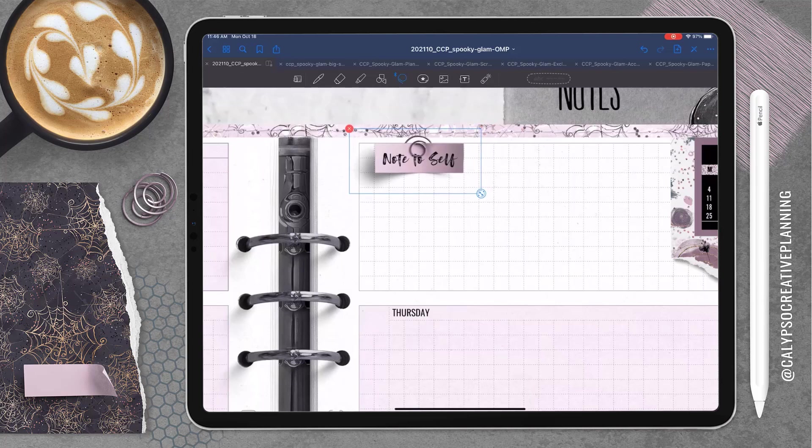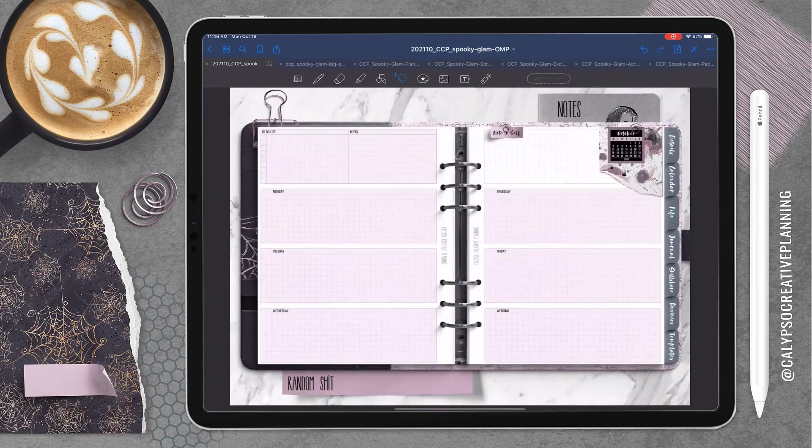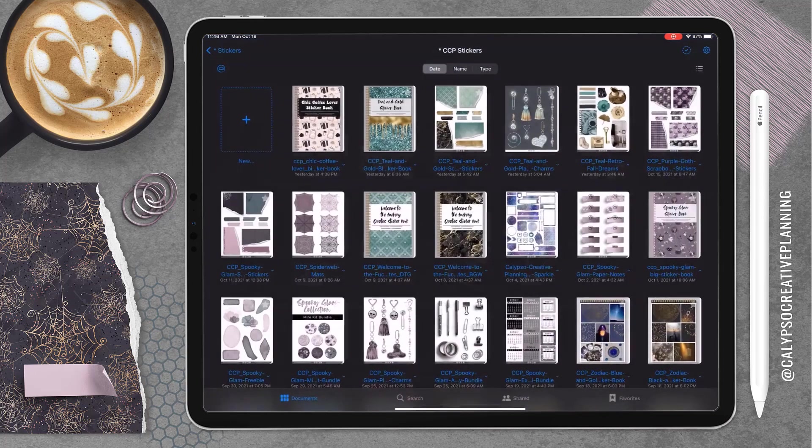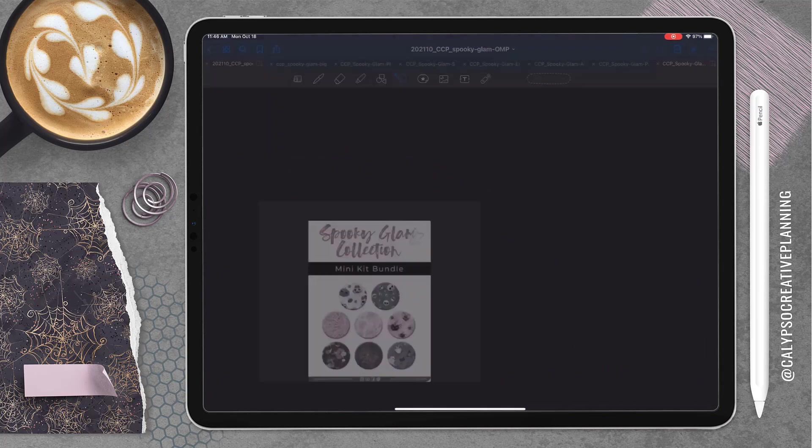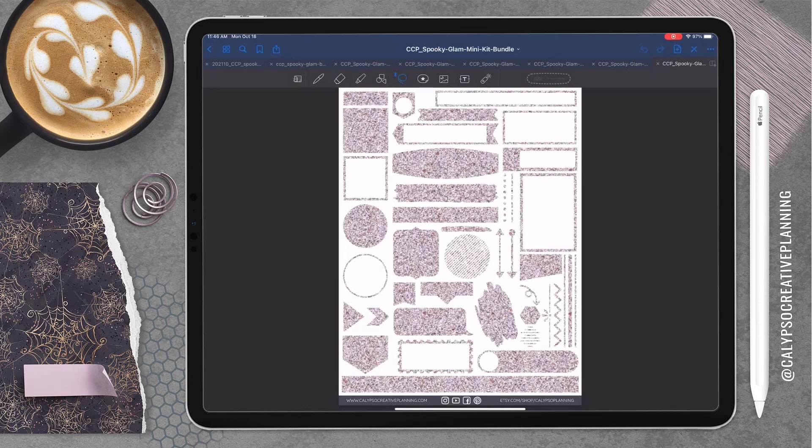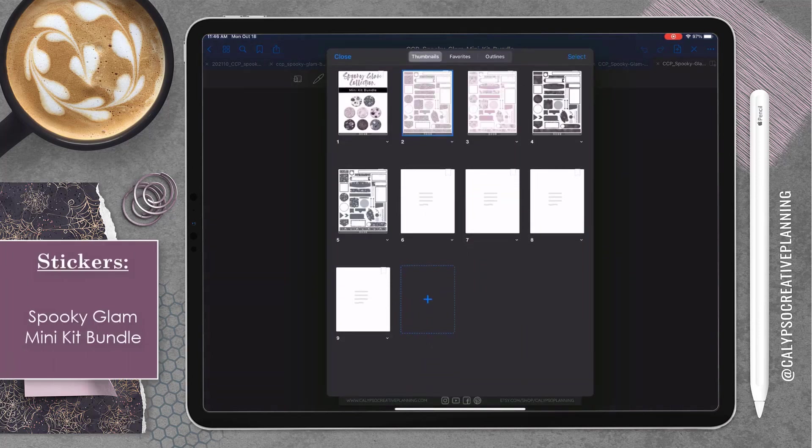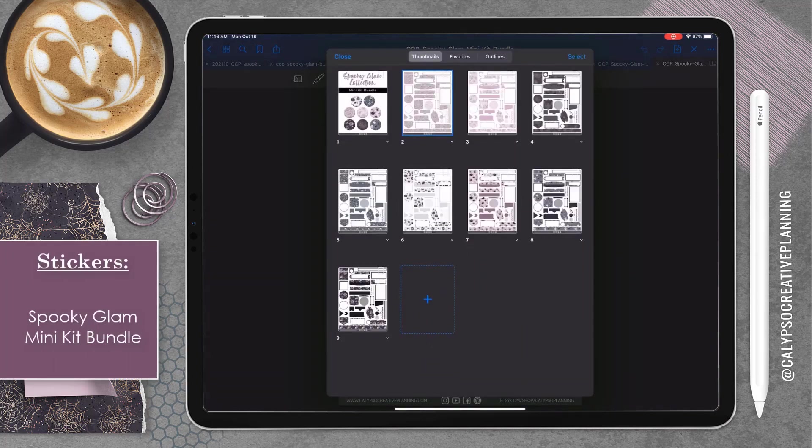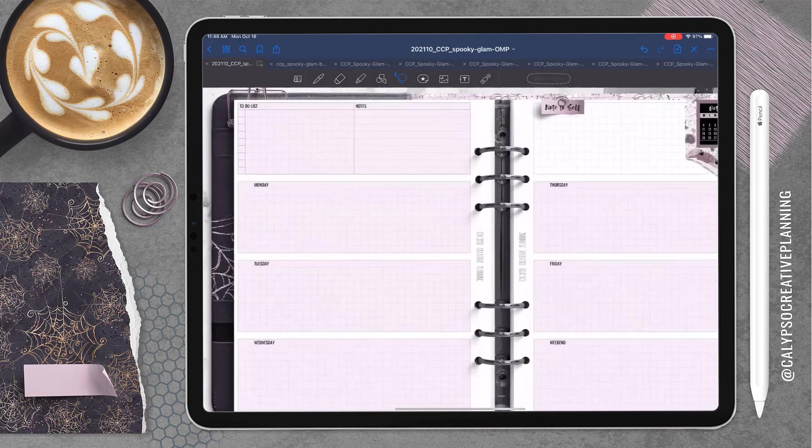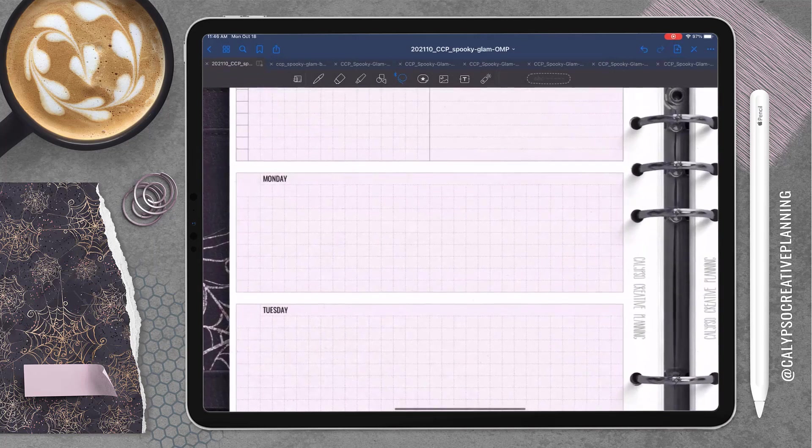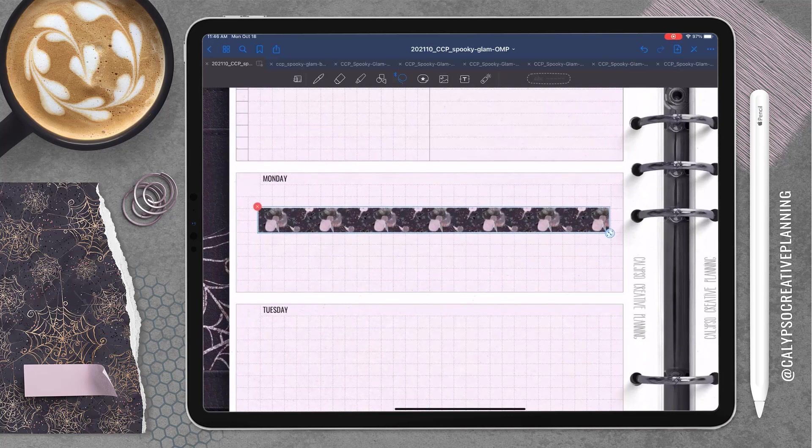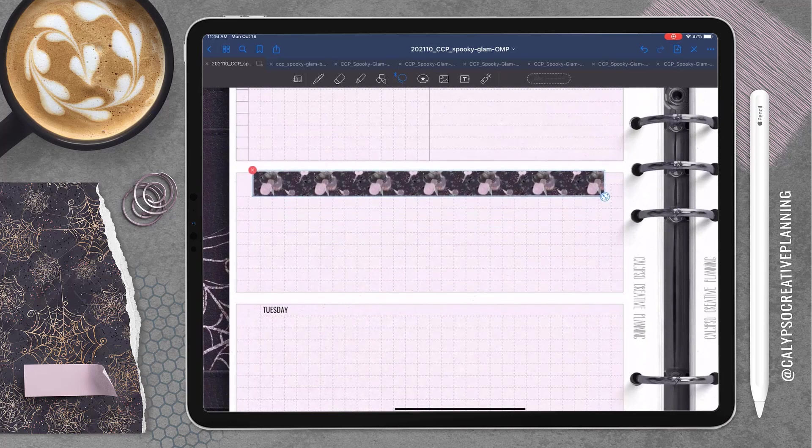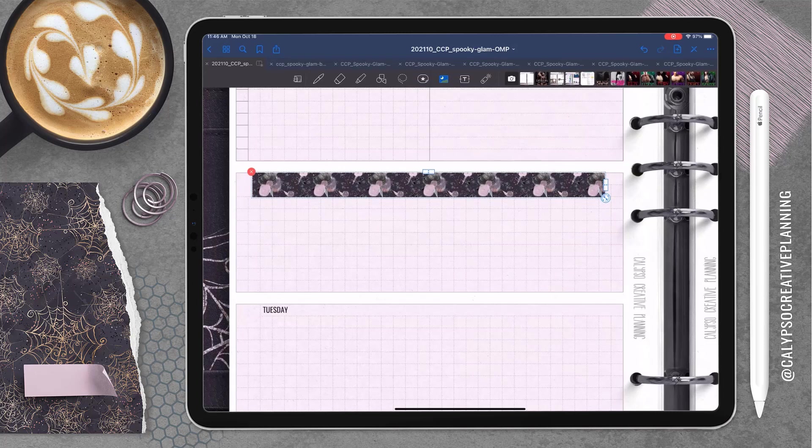There's two different colors in the paper notes set. There's a darker purpley pink and a lighter pinky color. So I'm going to use both in this and I'm going to create this little area up here at the top that is going to be kind of like my random notes area.